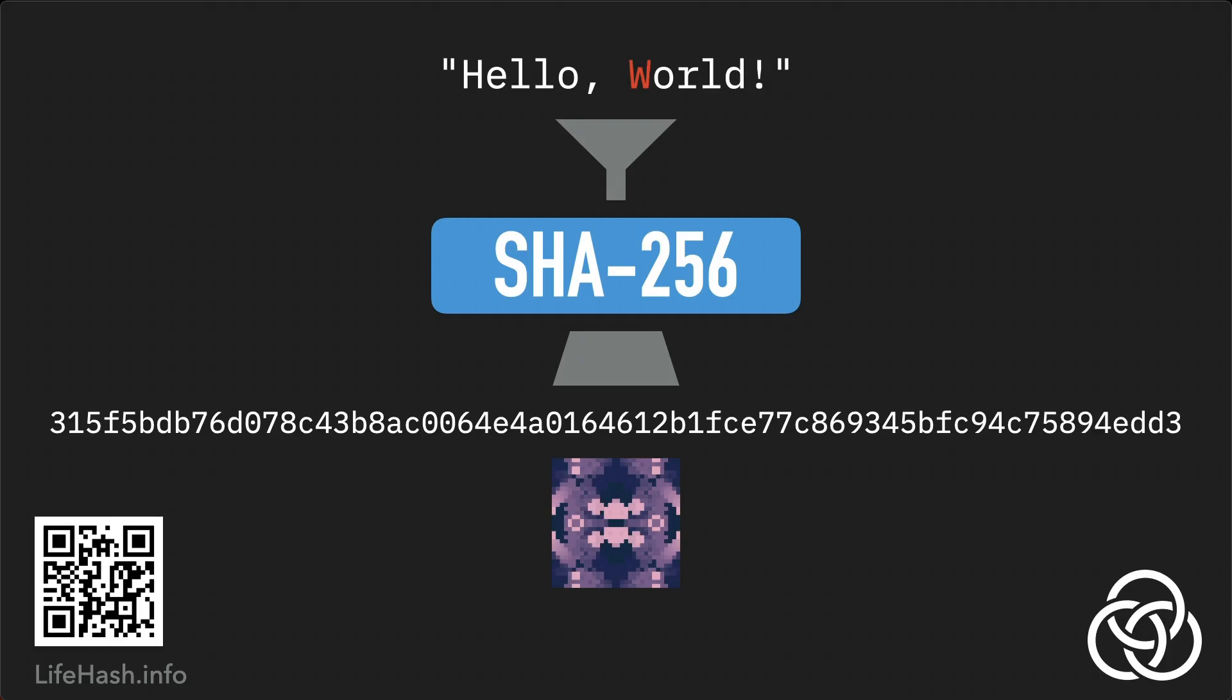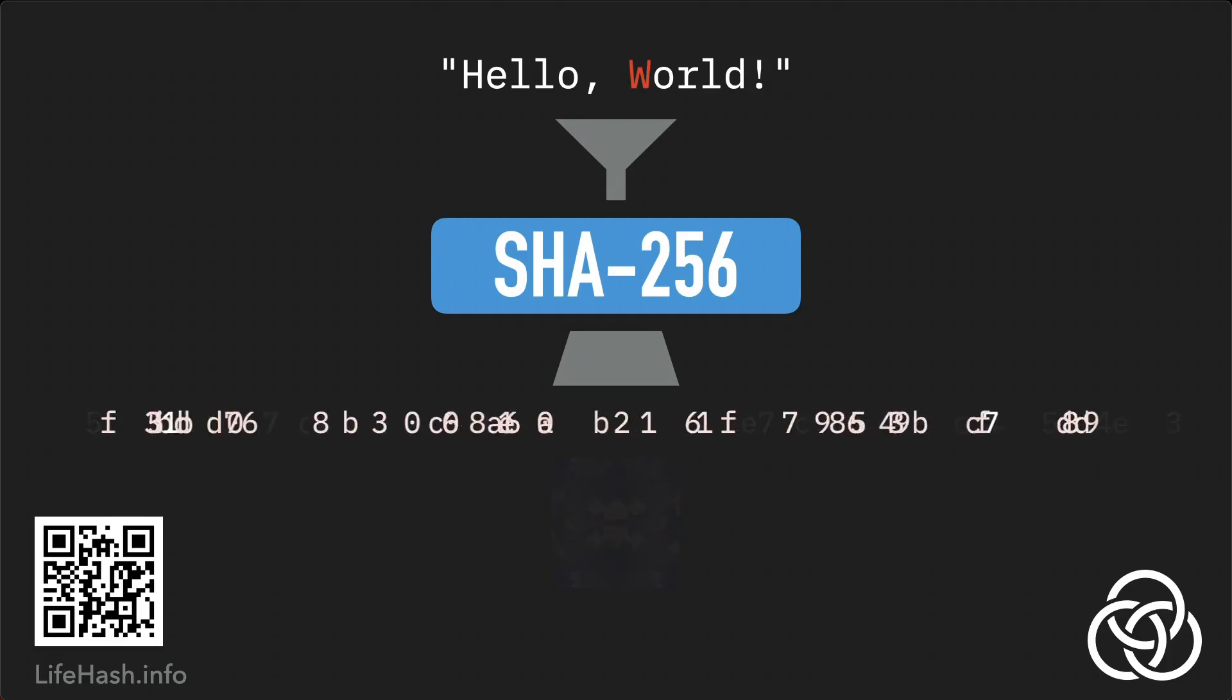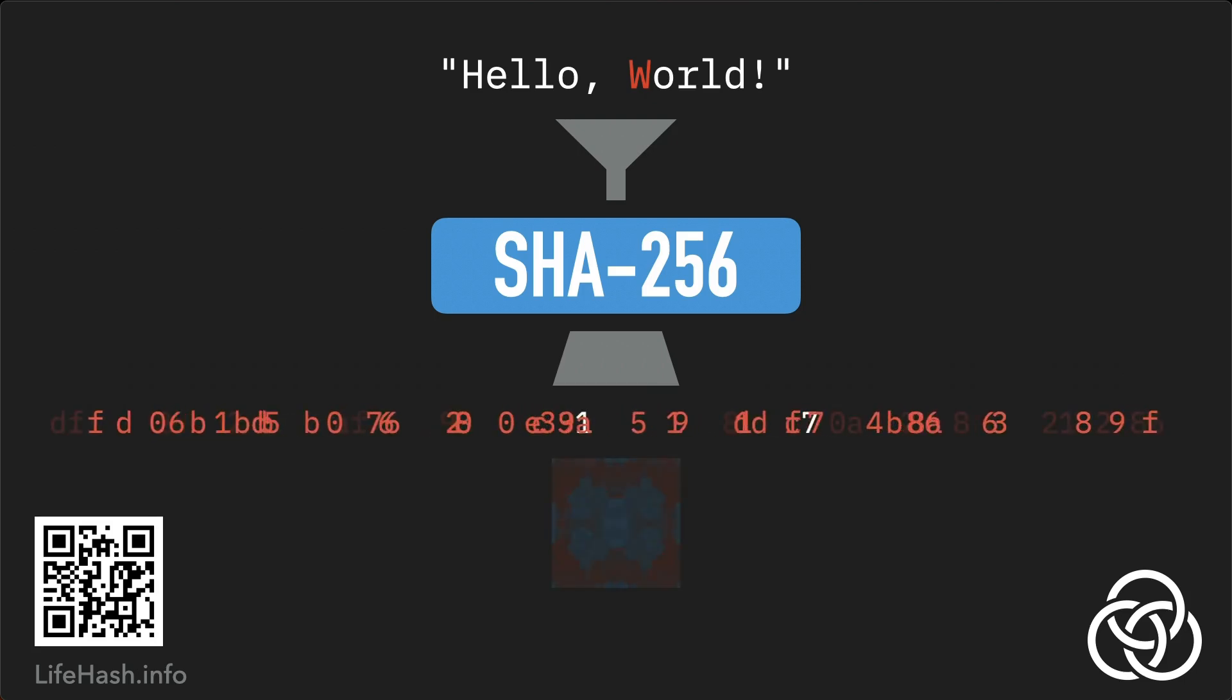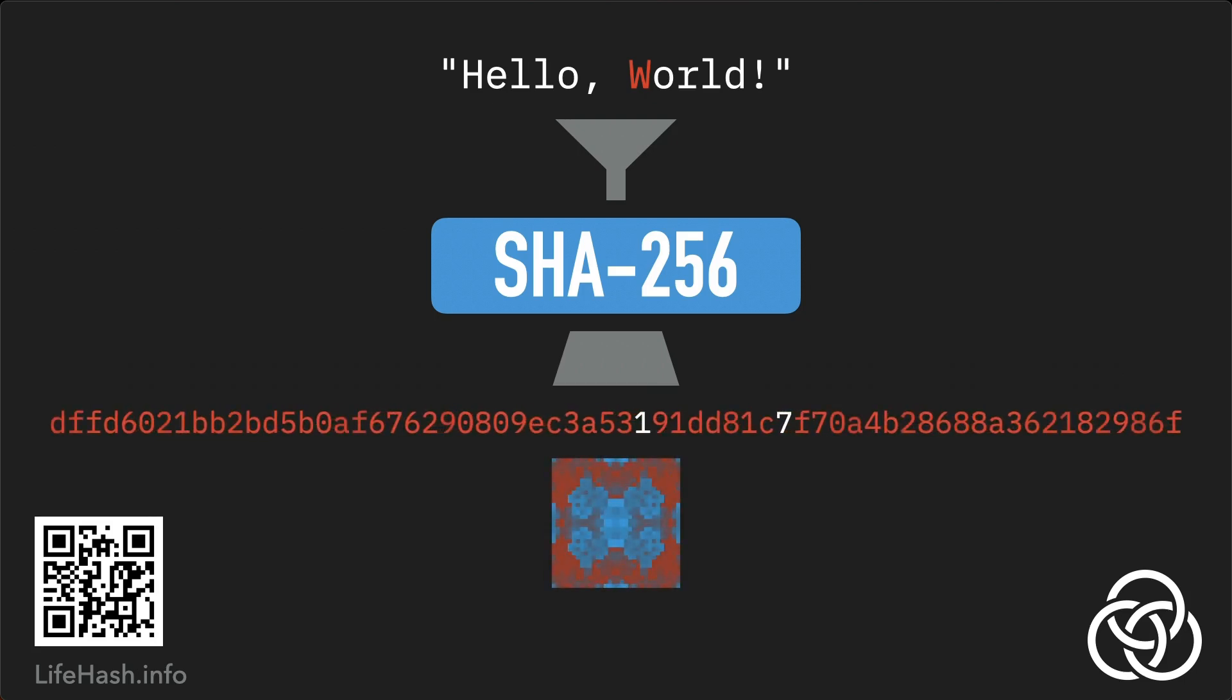But even the tiniest change in the image, like capitalizing a letter, drastically changes the entire digest. In this case, all but two of the original digits of the digest are different, and the lifehash also looks completely different. Big changes in output from small changes in input like this are known as the avalanche effect.